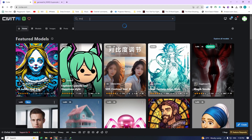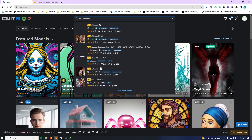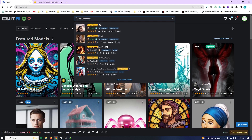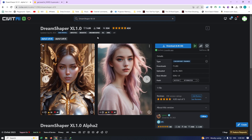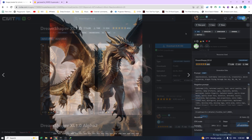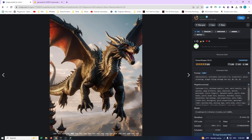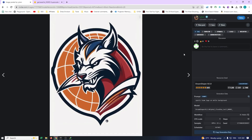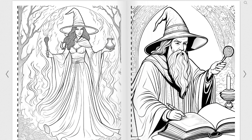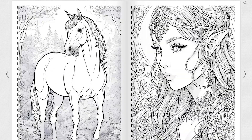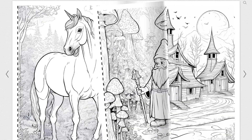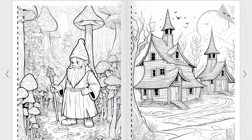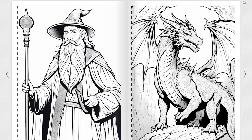Our next model is DreamShaper XL 1.0. This incredible model was released in July 2023 and is based on SDXL 1.0. With DreamShaper XL, you can create stunning images that will take your digital art to new heights — from logos to t-shirt designs and even coloring books. This model will be a valuable tool for all your illustration needs. Stay tuned as we showcase its capabilities in our upcoming videos.